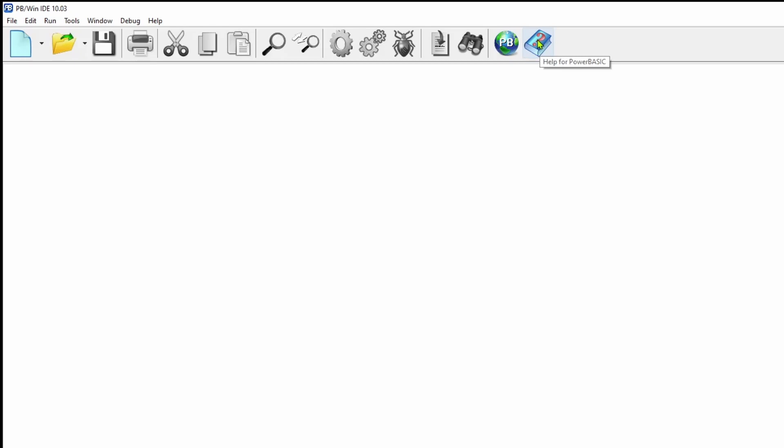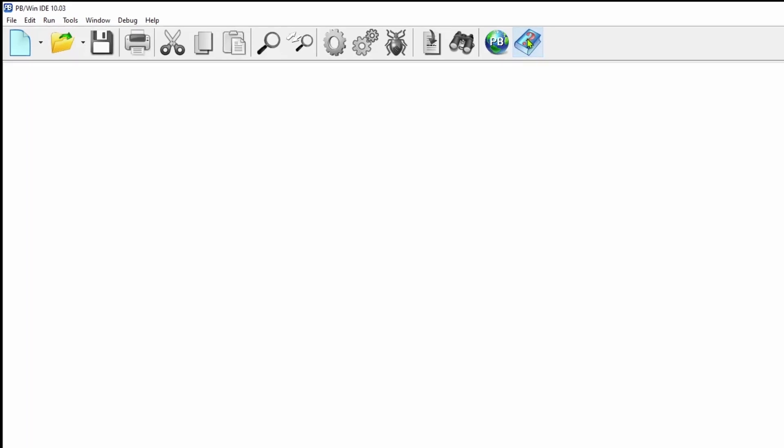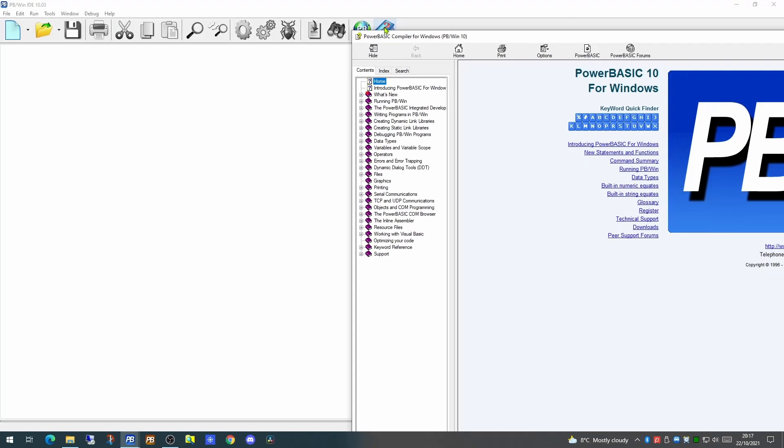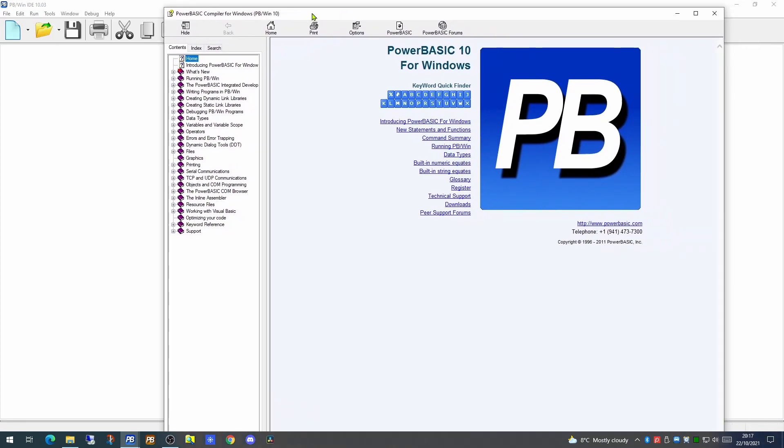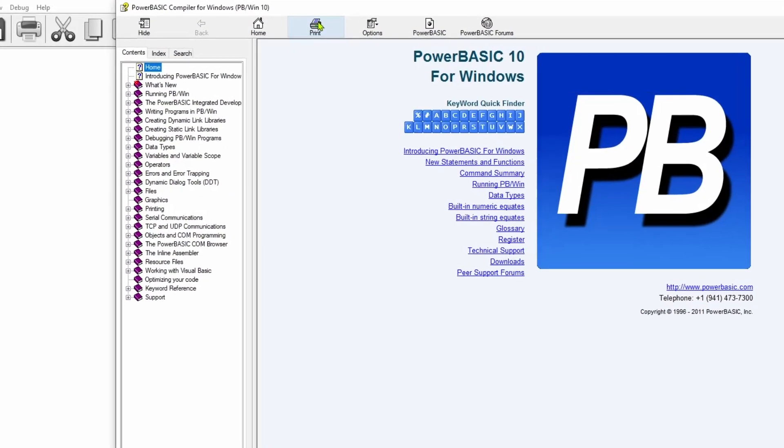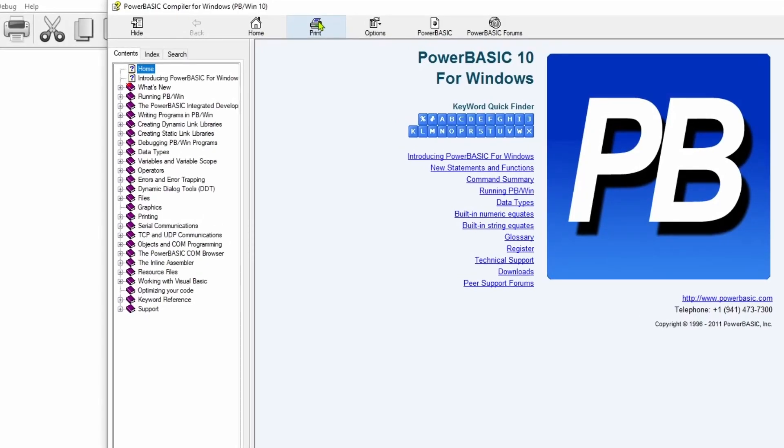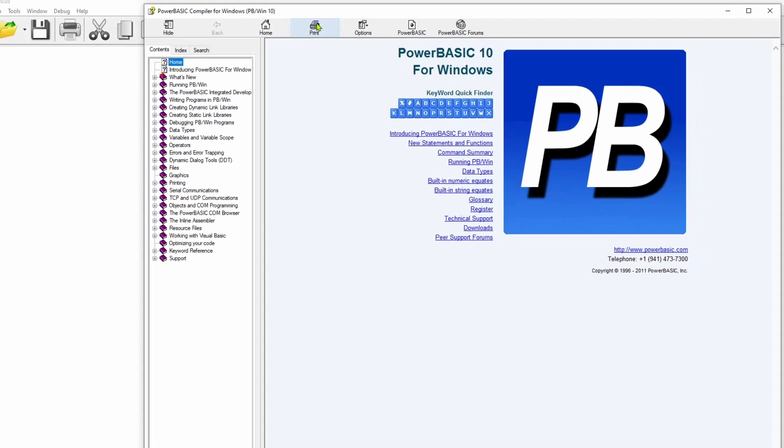The icon immediately to the right is the help file. This will bring up a Windows help file giving details of all the many commands that exist within the Windows PowerBasic. However, we'll come back to those later.